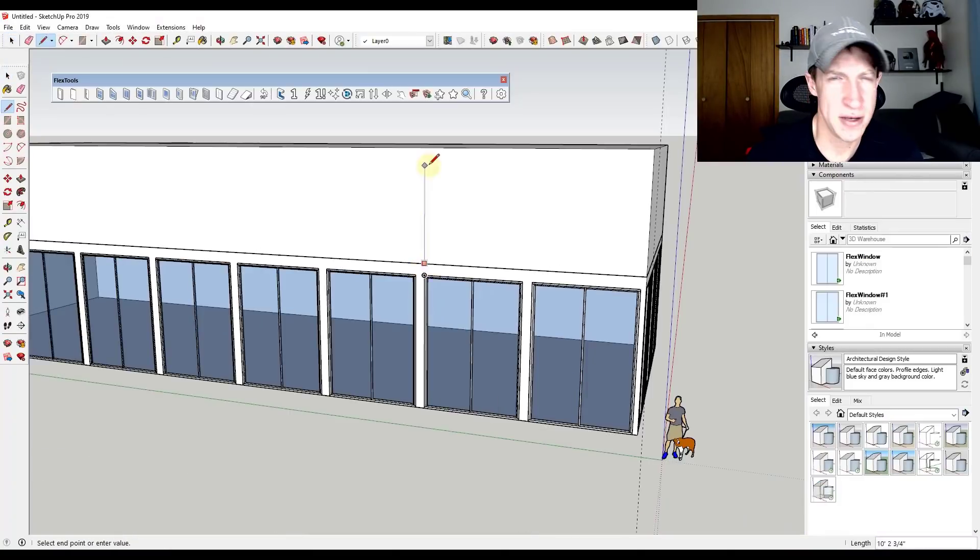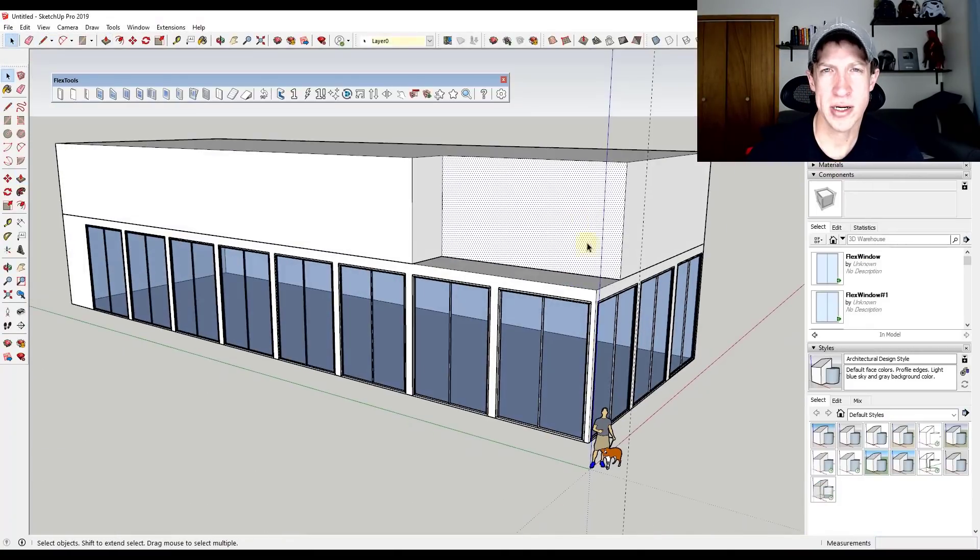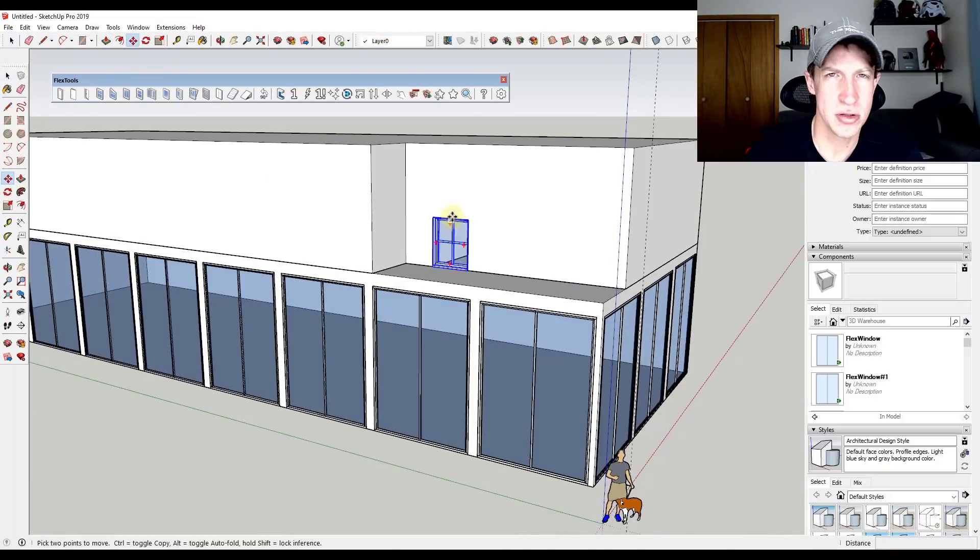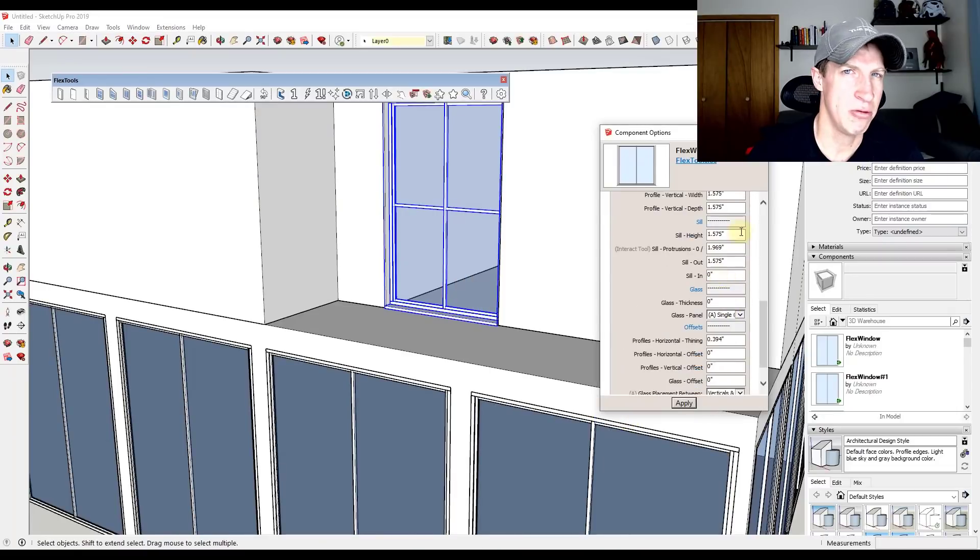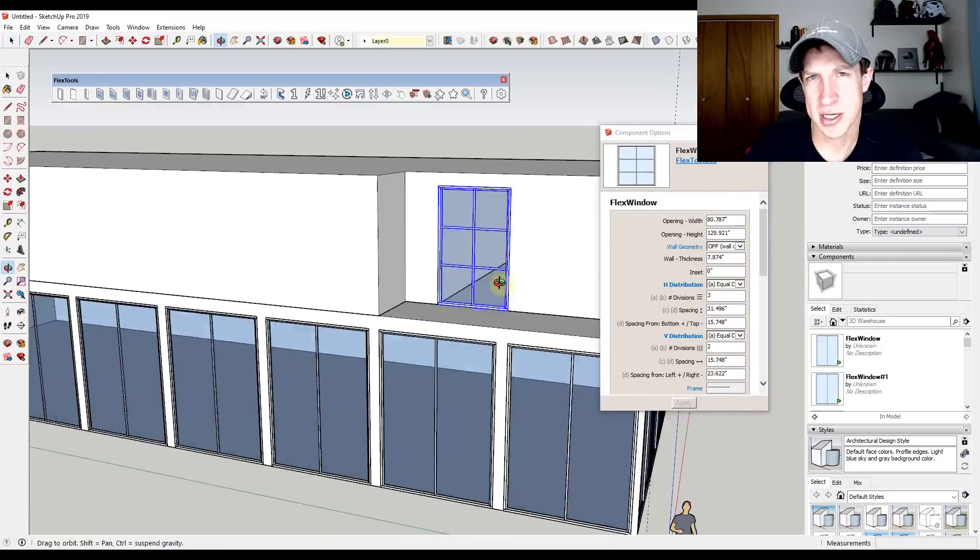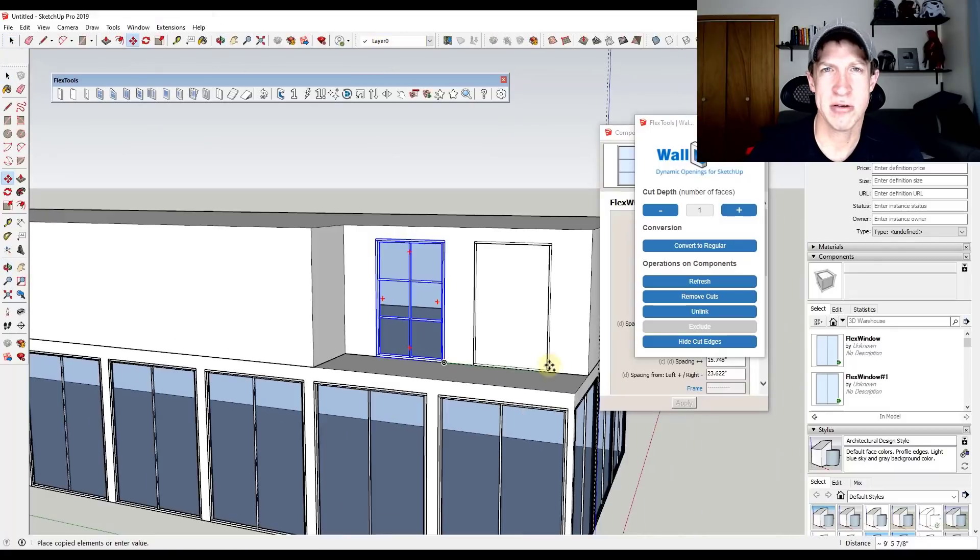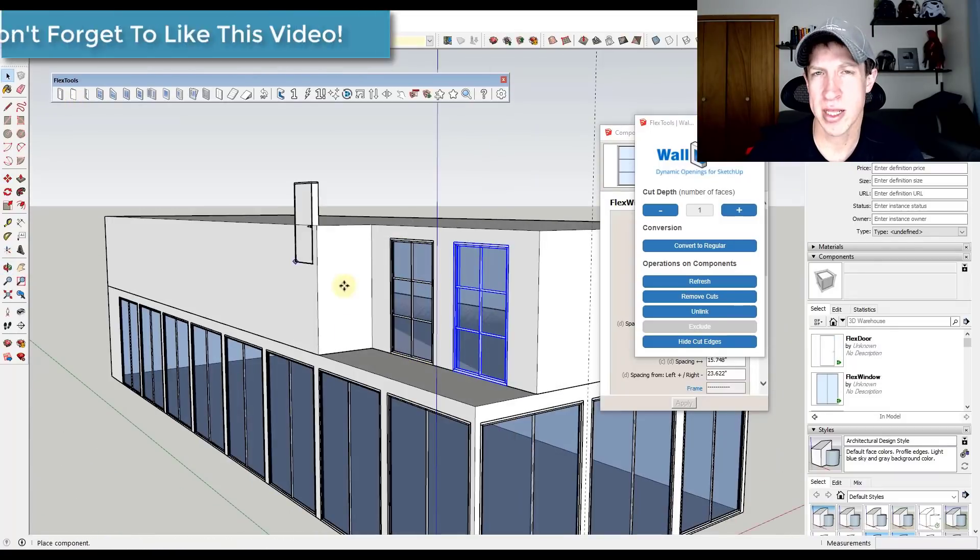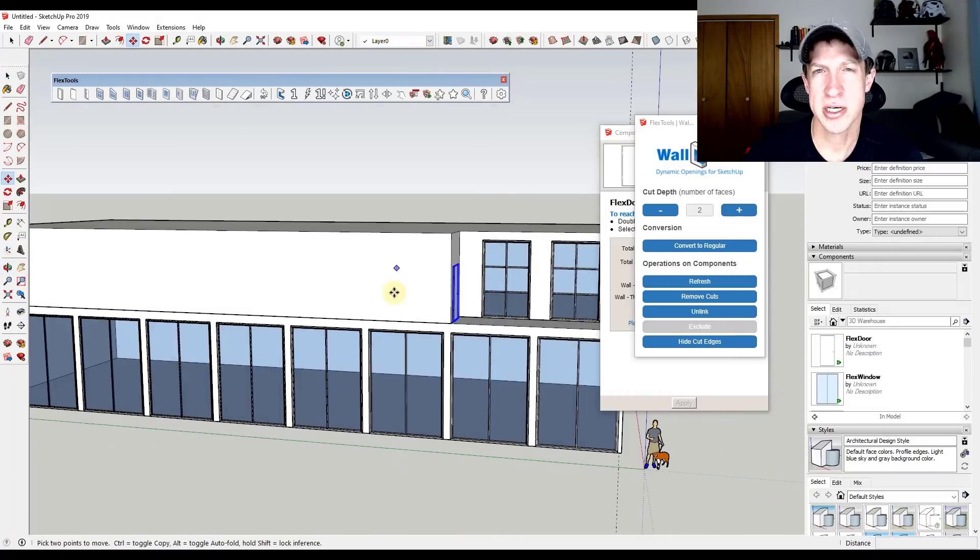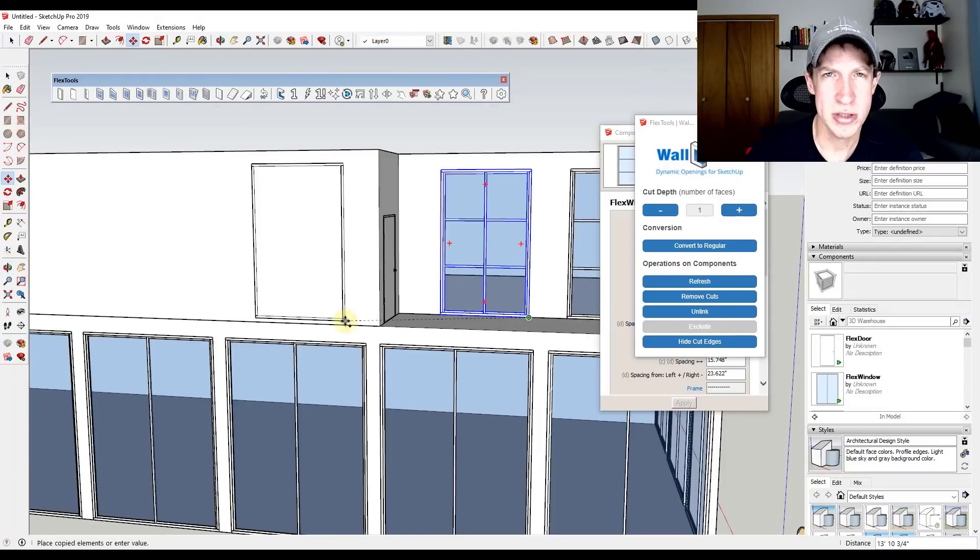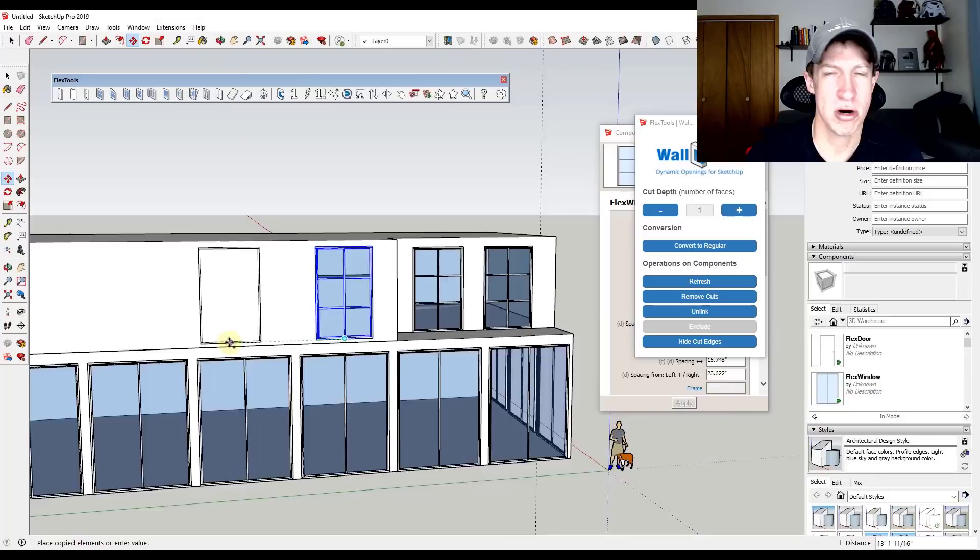If you want some more smart doors and windows, you've got FlexTools, which is built on top of dynamic components, which we'll talk about a little bit later. But that gives you the ability to really quickly add and place doors and windows that dynamically adjust to your openings.